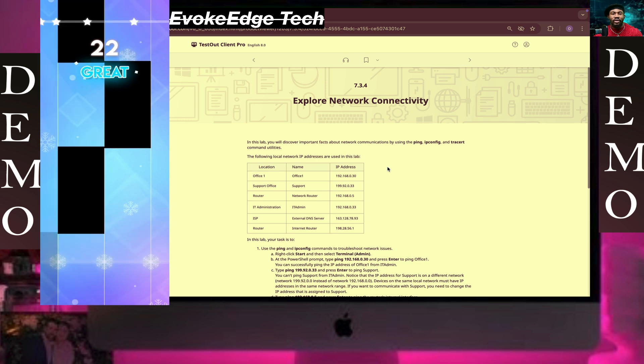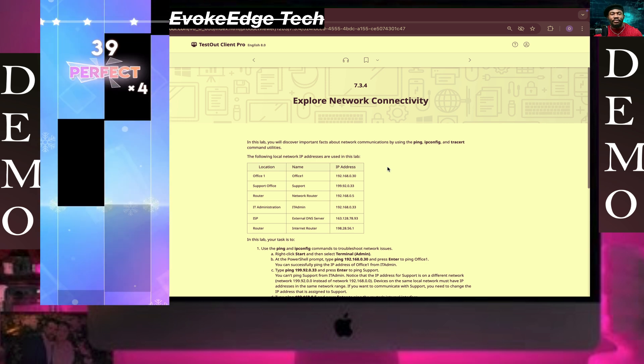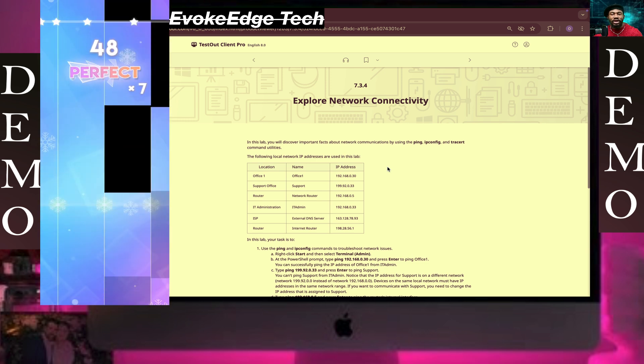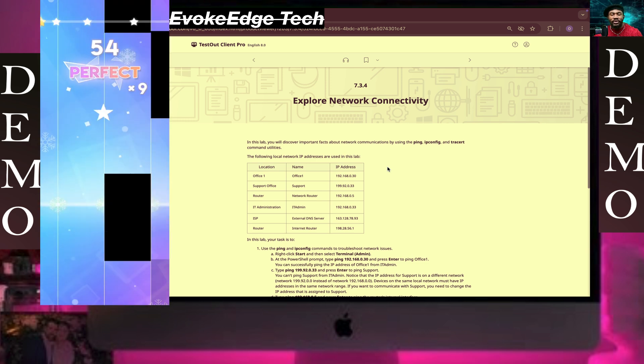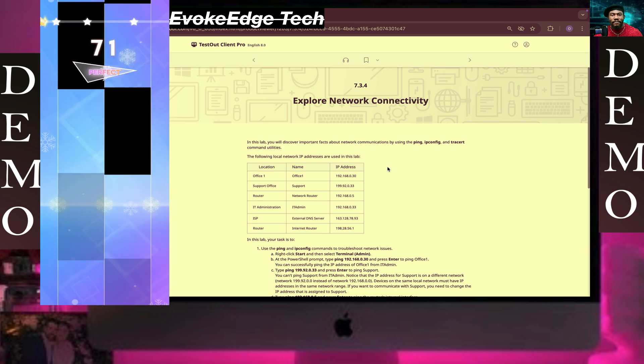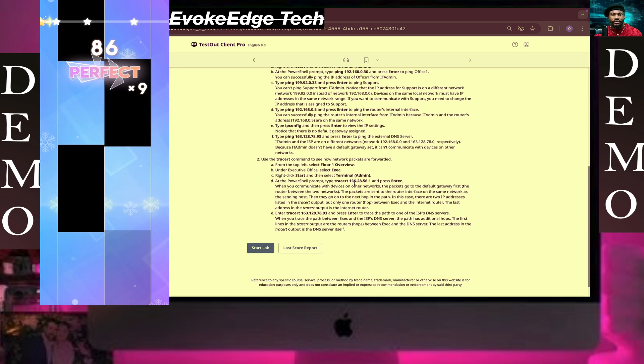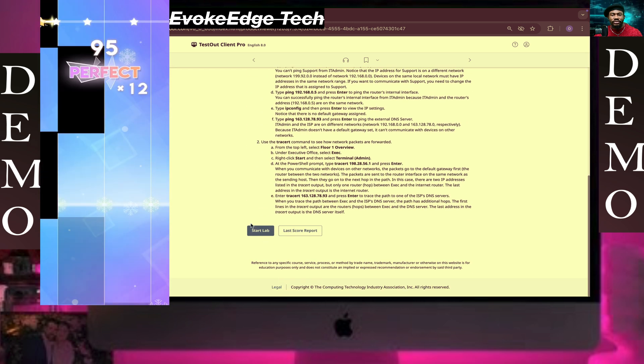Hello guys, you're welcome to EvokeEdge Tech. Today we are going to be working on exploring network connectivity, so let's start.